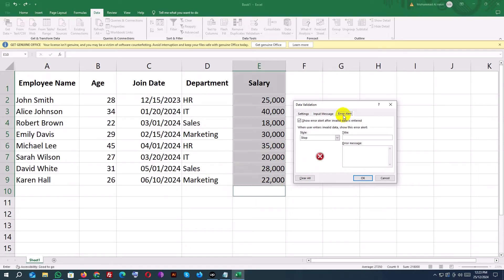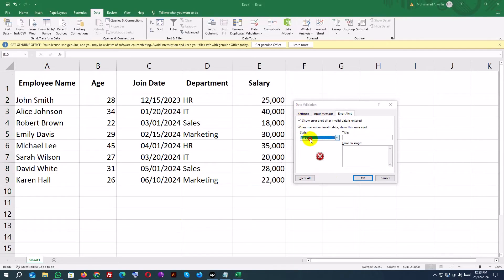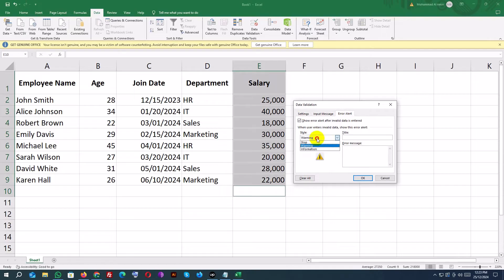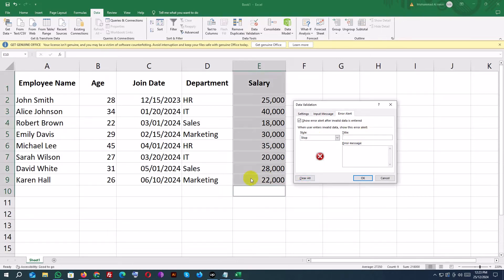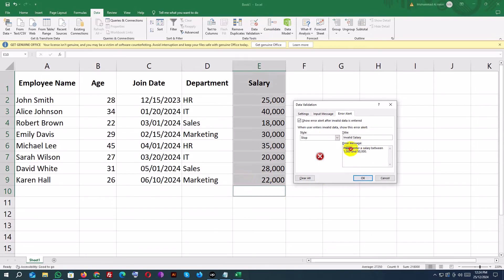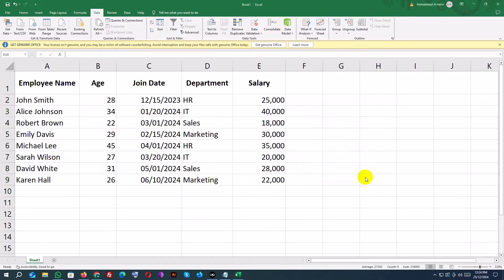Click the Error Alert tab. Set the title to Invalid salary. Set the error message to: Please enter a salary between 1,000 and 50,000. Click OK.